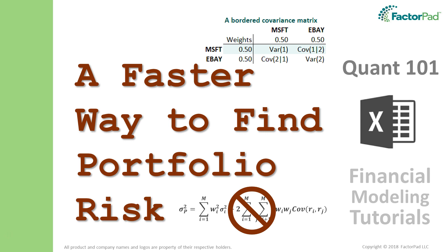We will calculate variance first, then its cousin standard deviation, focusing on application, because it has been my experience that understanding portfolio risk is a stumbling block for many.